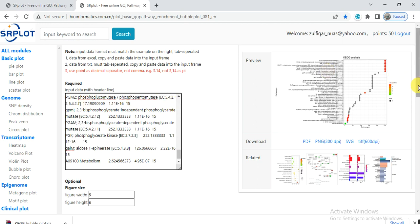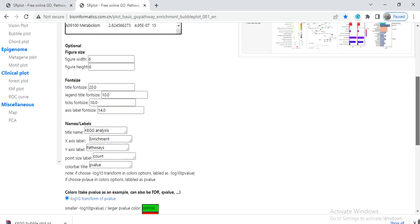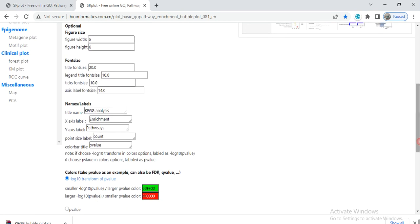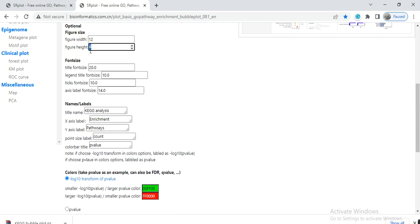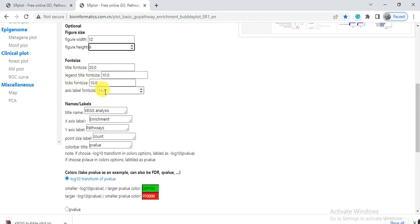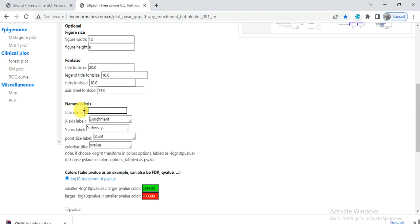Here is the required input data - paste what you recently copied from the Excel sheet. Here are some options: figure width you can increase up to 12, height maybe 8, 9, or 10. Title font size and legend title font size you can increase or keep as is.